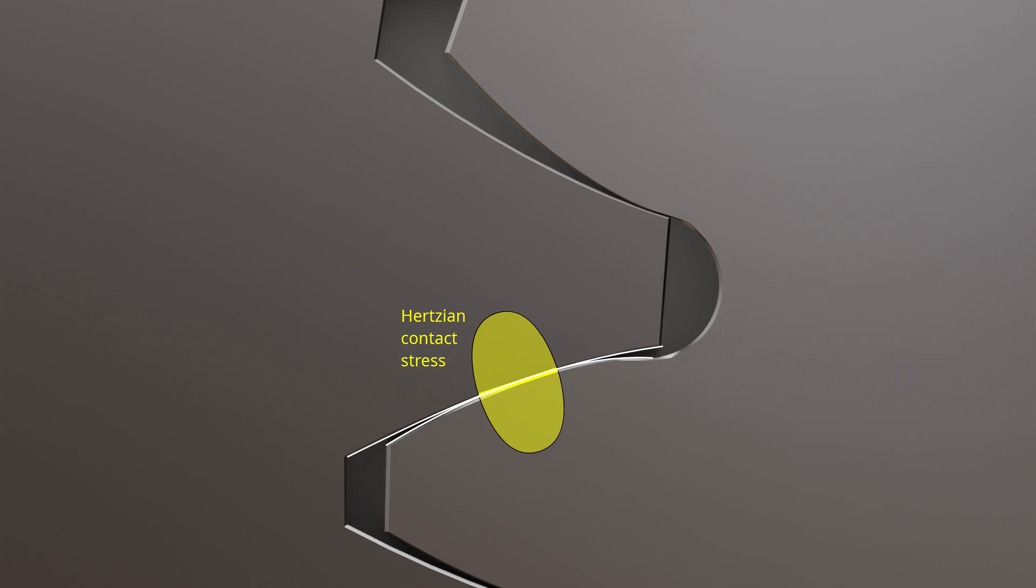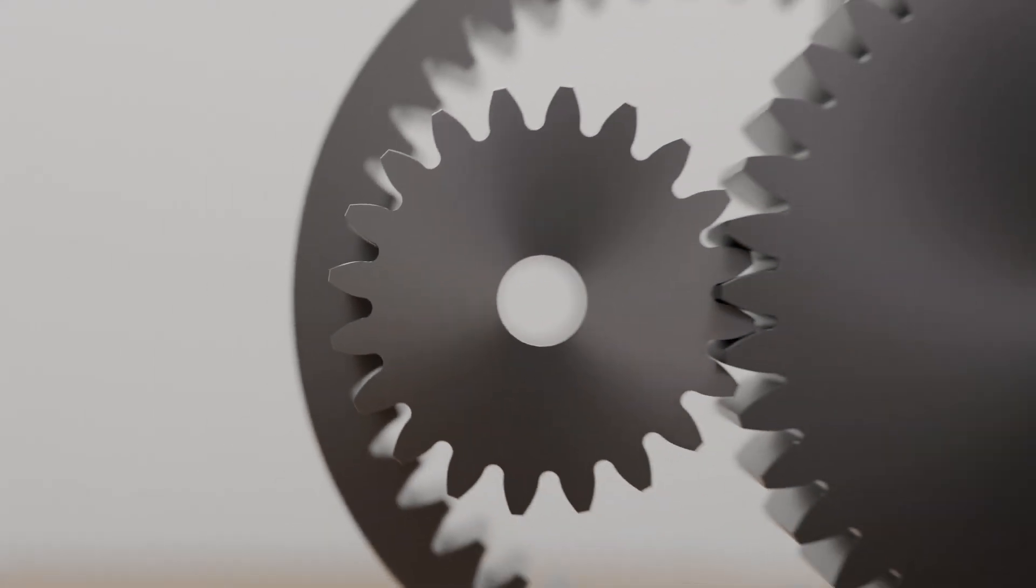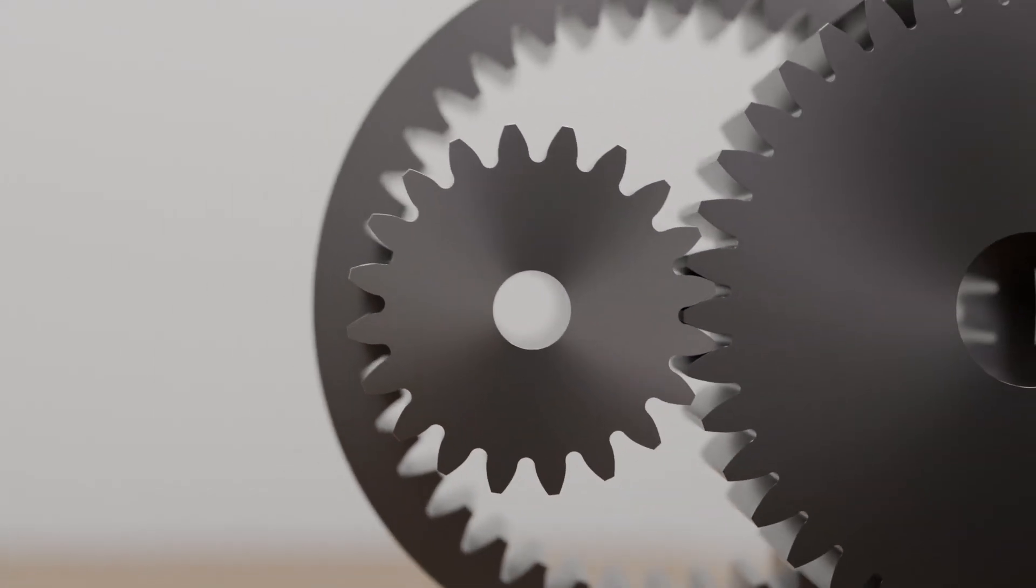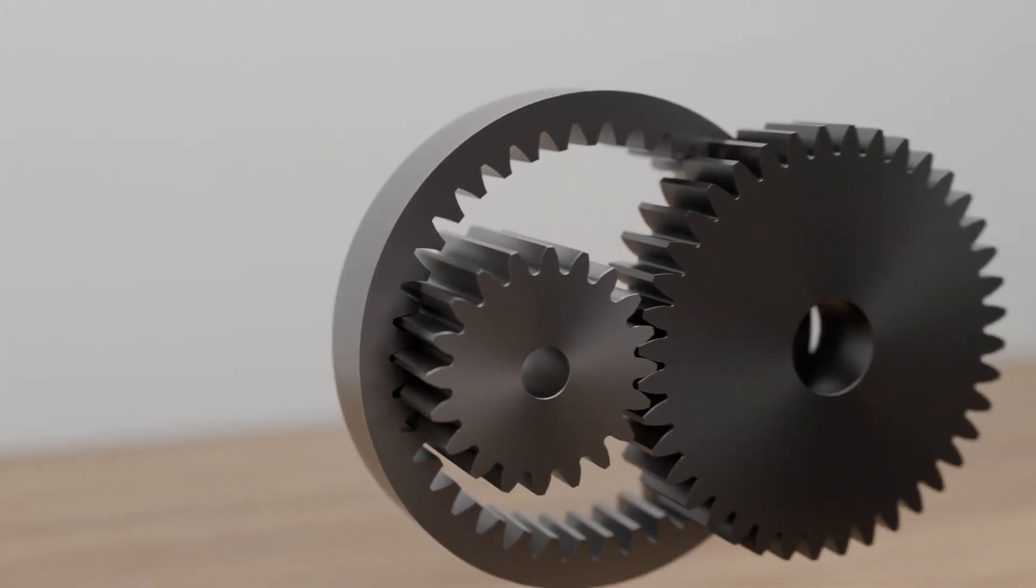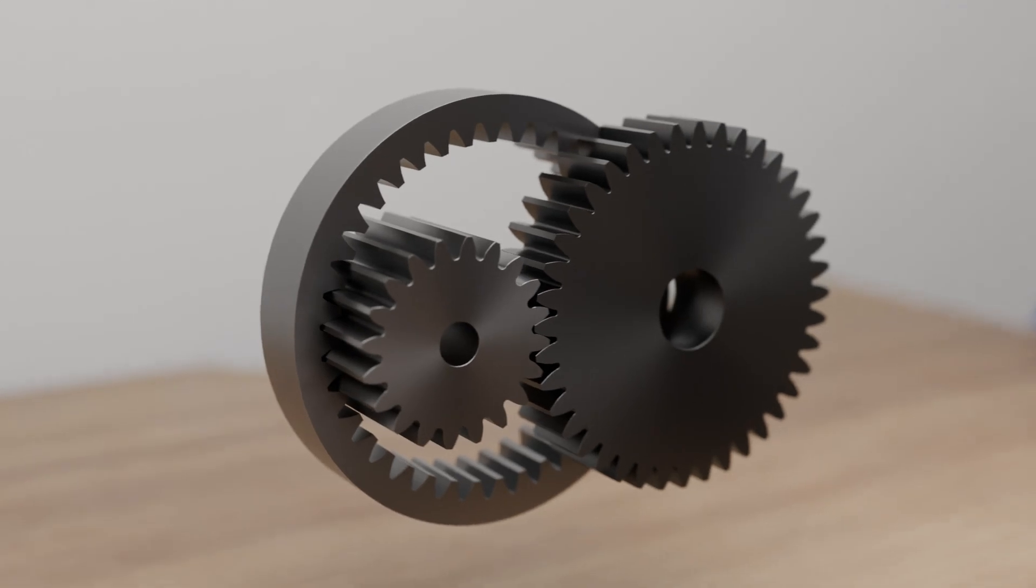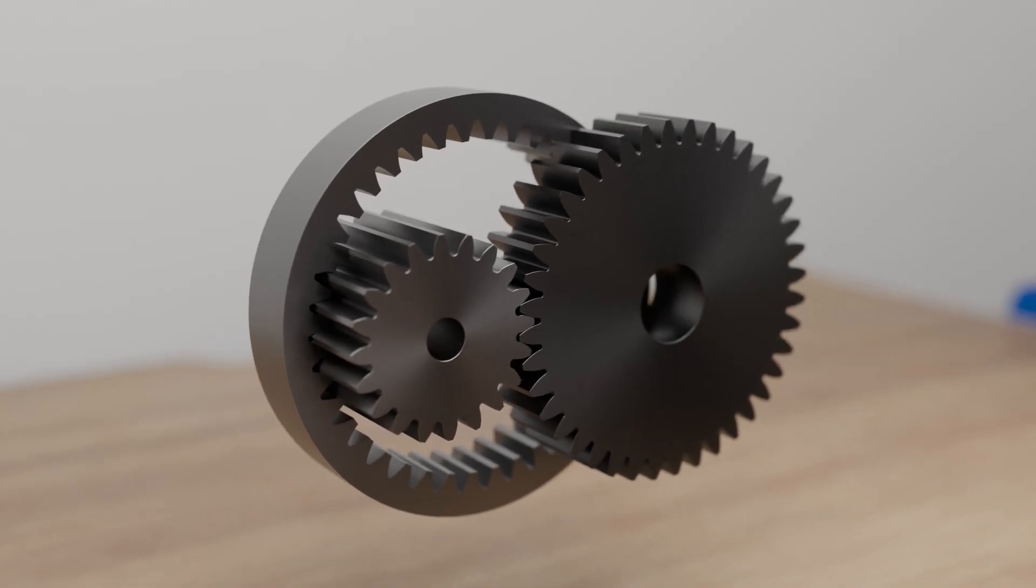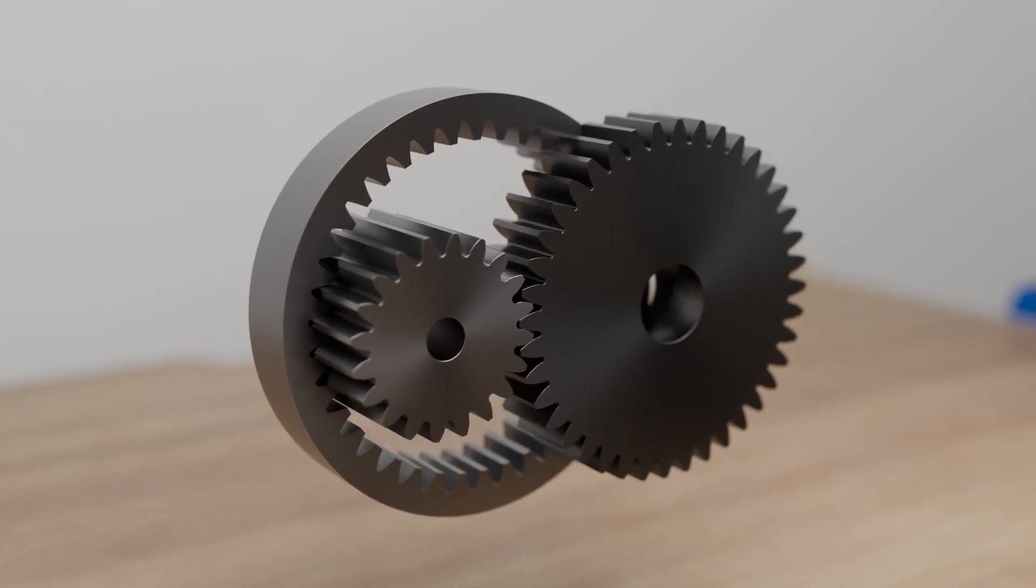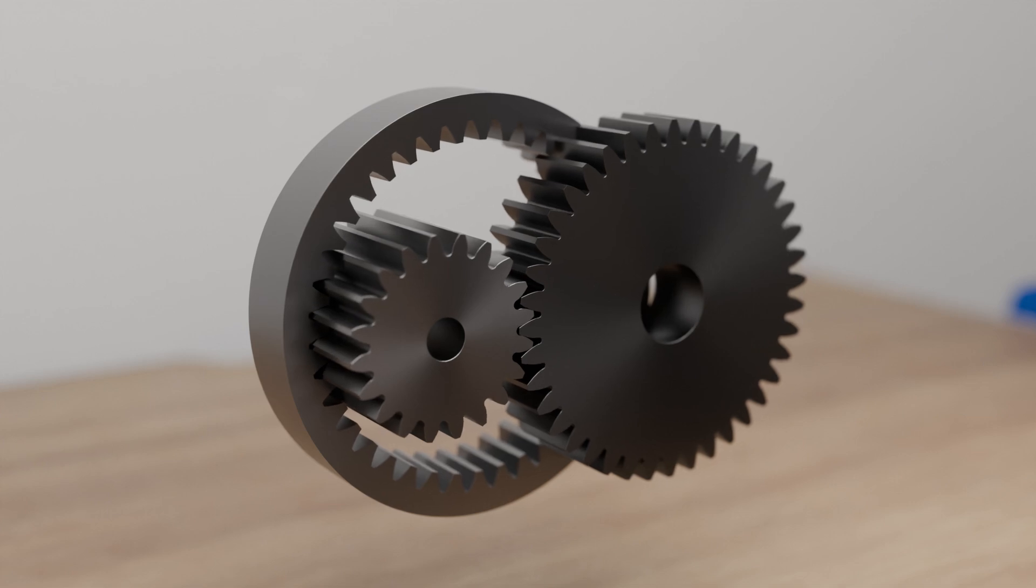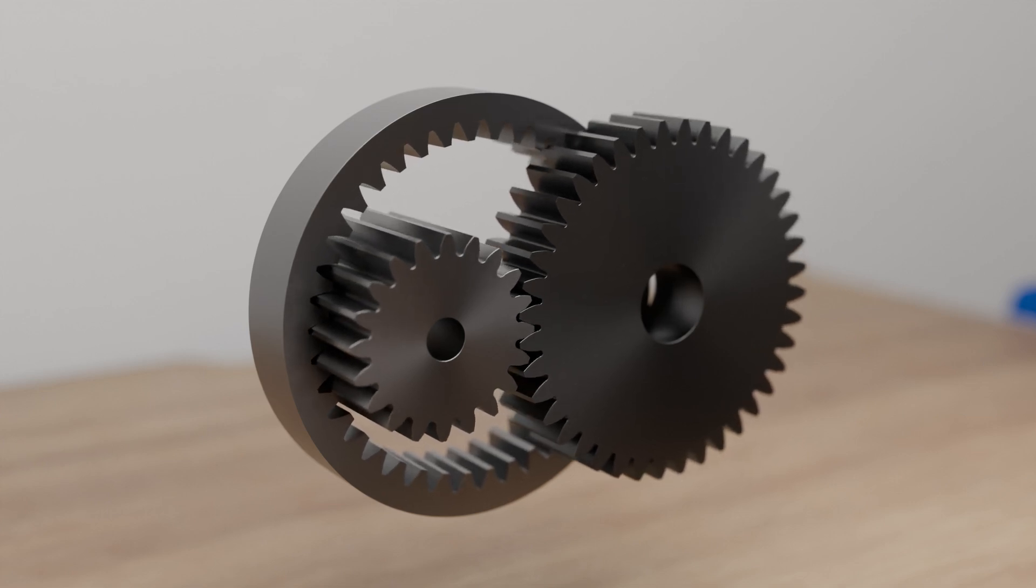This means that internal gears can transmit higher torques than external gears for the same wear. Although internal gears offer many advantages over external gears, the relatively complex and therefore expensive manufacturing process limits this type of gear to a few special cases.